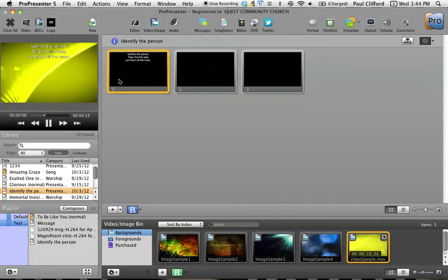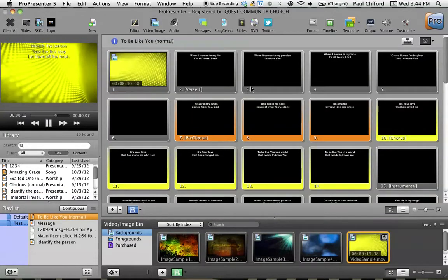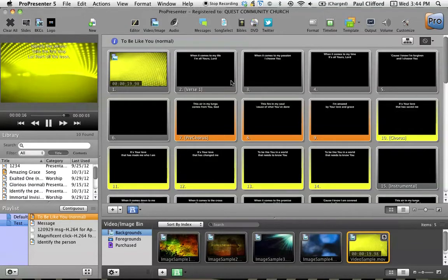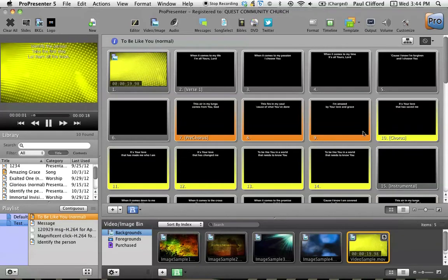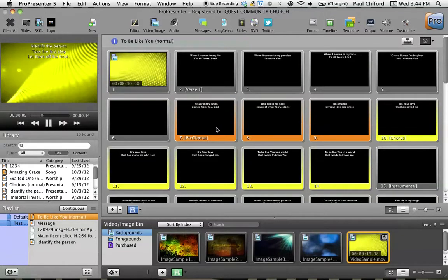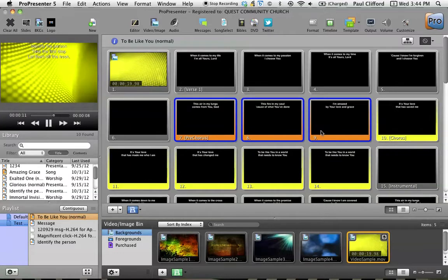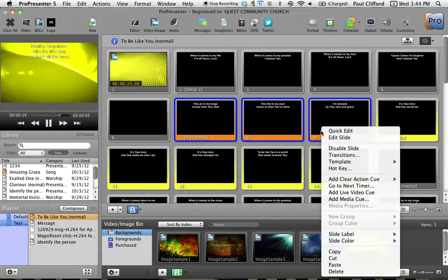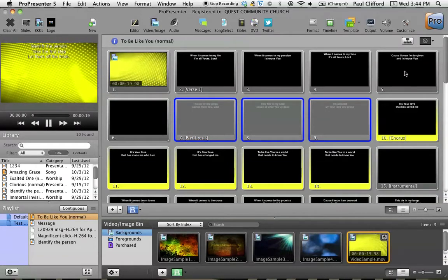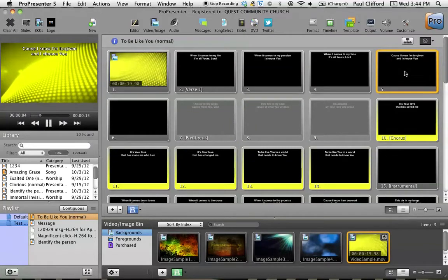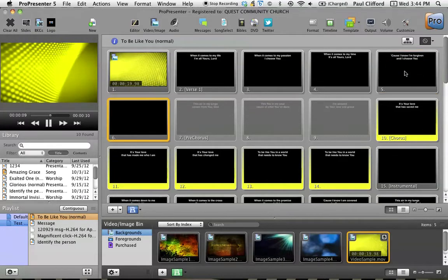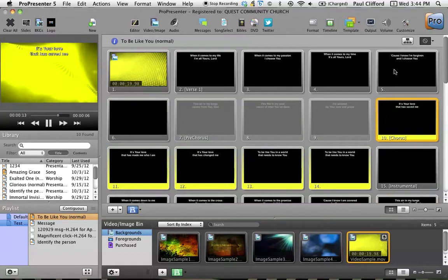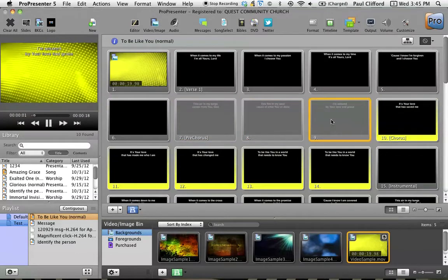So going back to To Be Like You, let's say that right before service started, I got the word that we were actually going to eliminate the pre-chorus here and go verse one chorus. Well, I can do that pretty quickly. I'm going to hold down command or the apple button and I'm going to select those. Then I'm going to hold down control or right click that will bring this up here and I've got disable slides. When I disable the slides, that means, so how I'm advancing, I could use the arrow keys, but in this case I'm using the space bar.